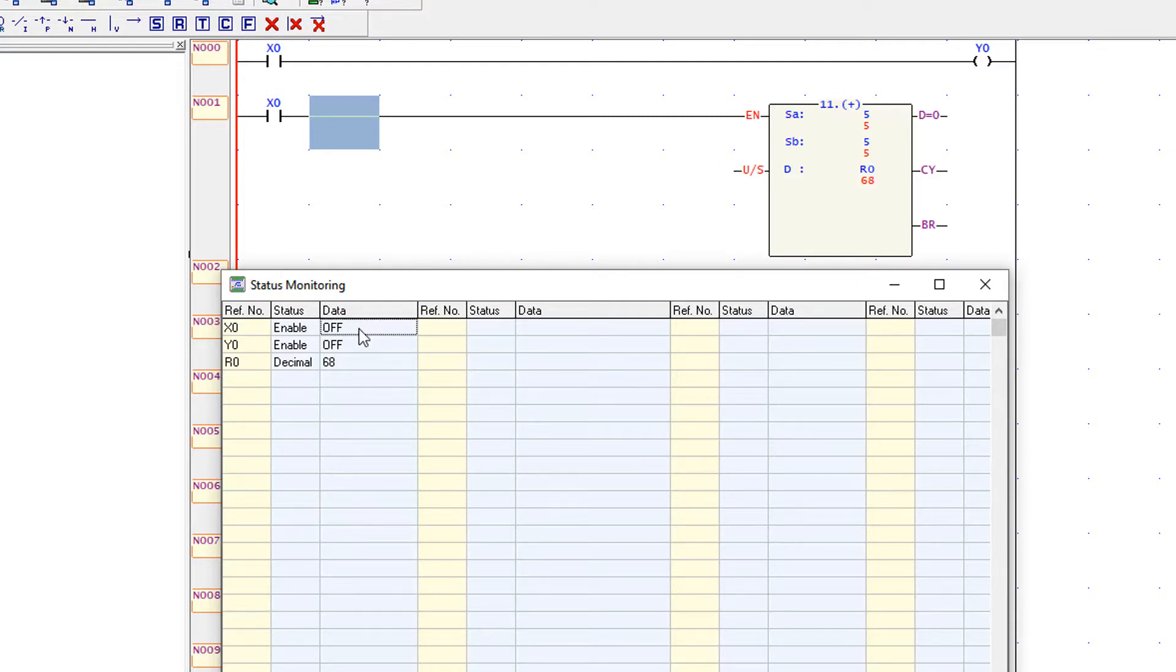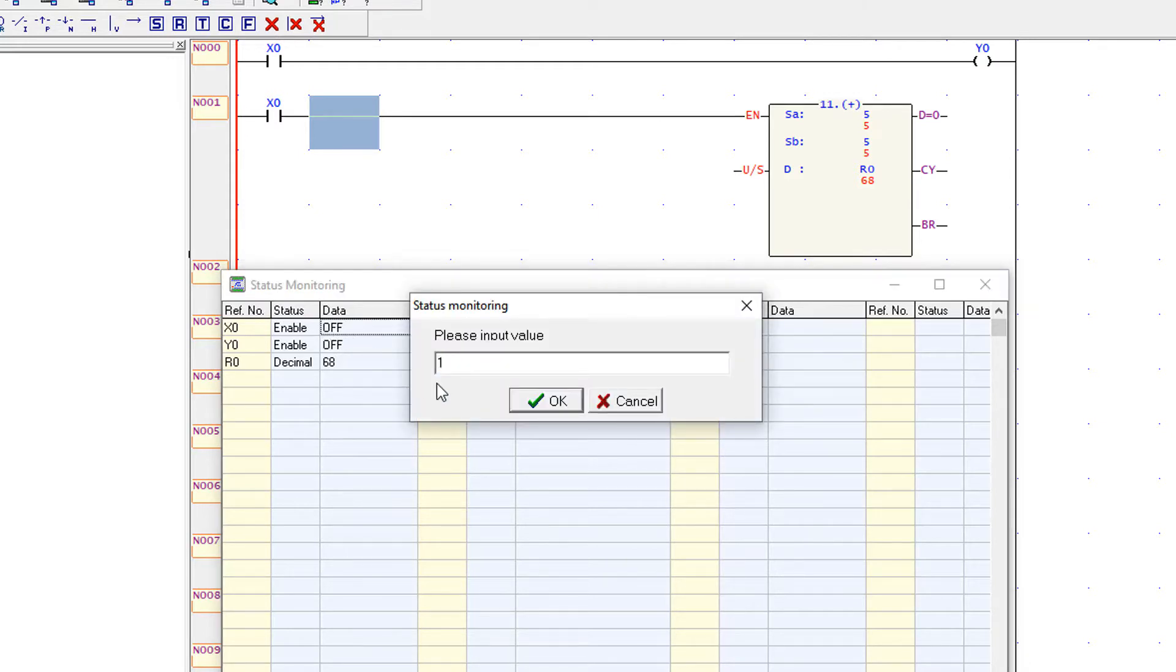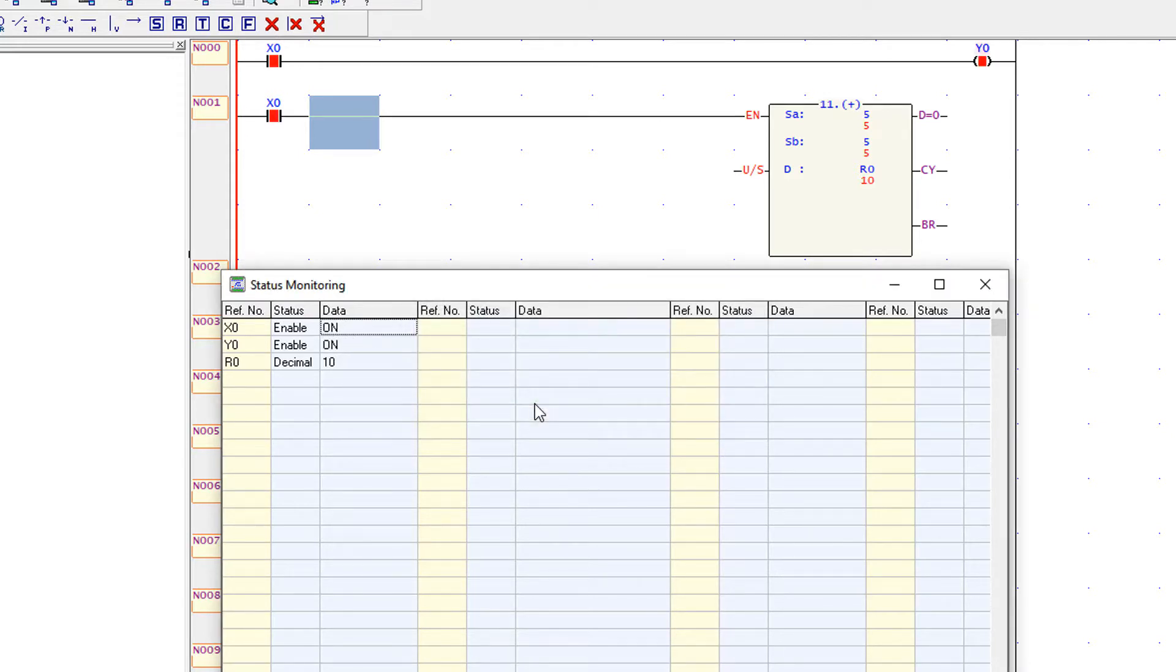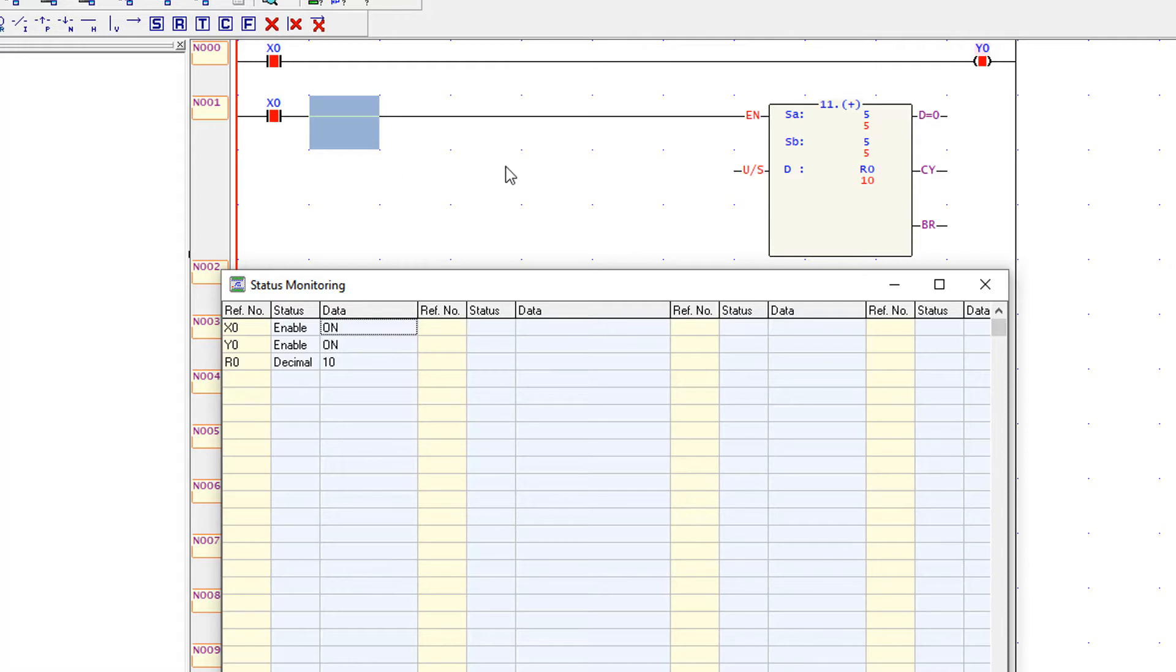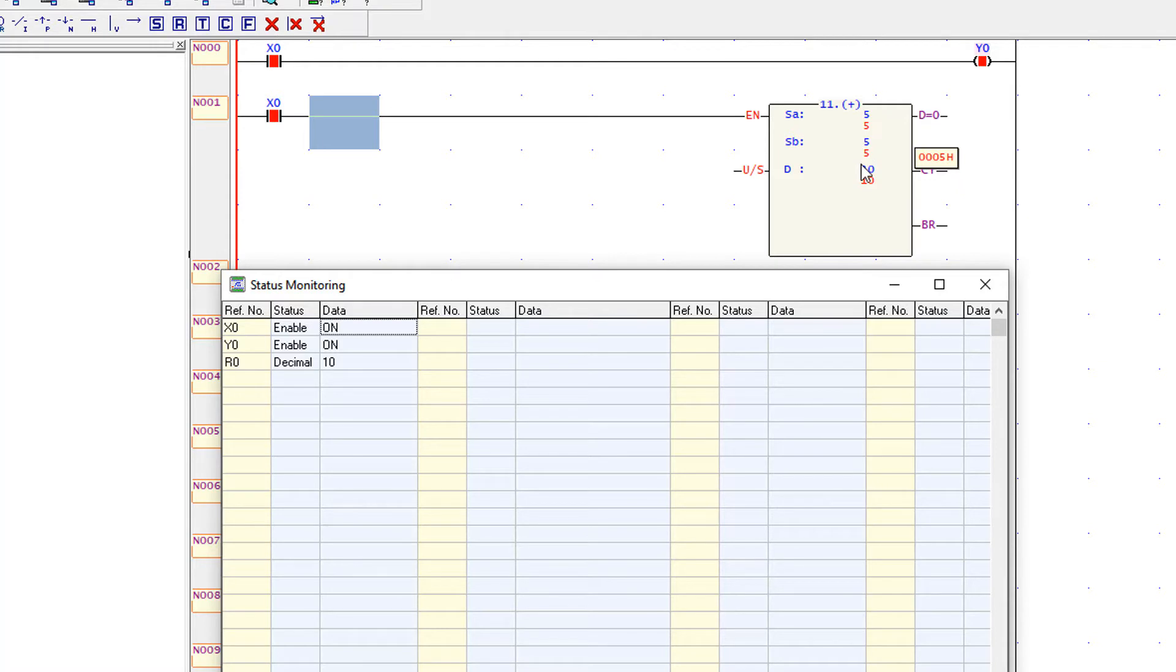When I switch the X0 input to 1, you have seen that R0 has been changed to 10 because when the input is active then the addition block will perform the addition and add the two numbers and store it in R0.